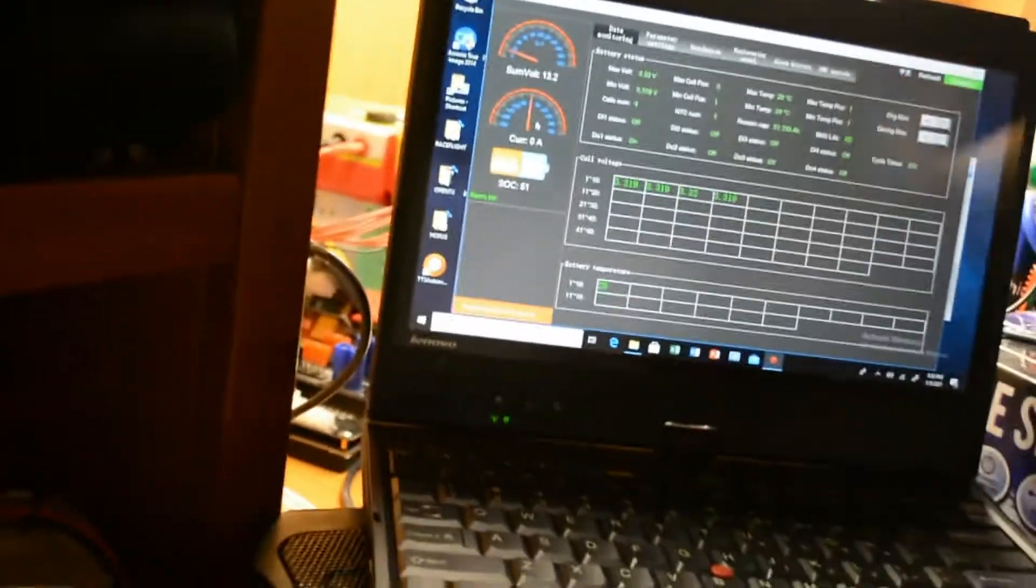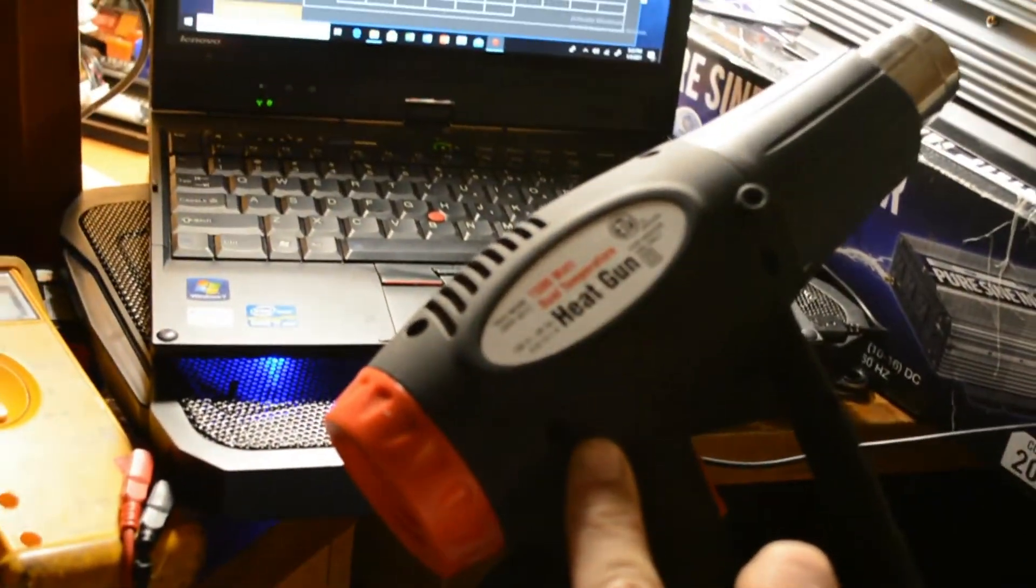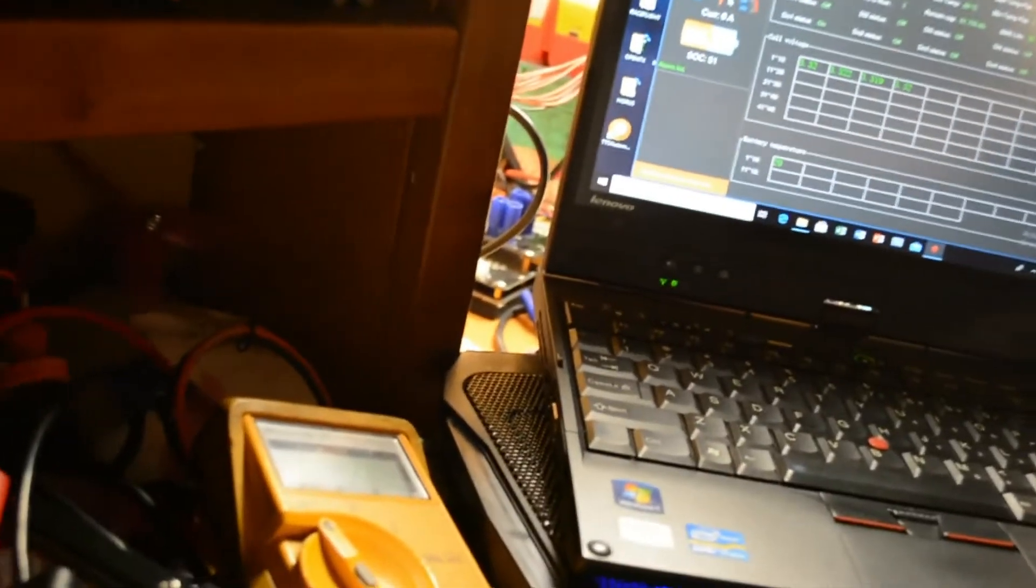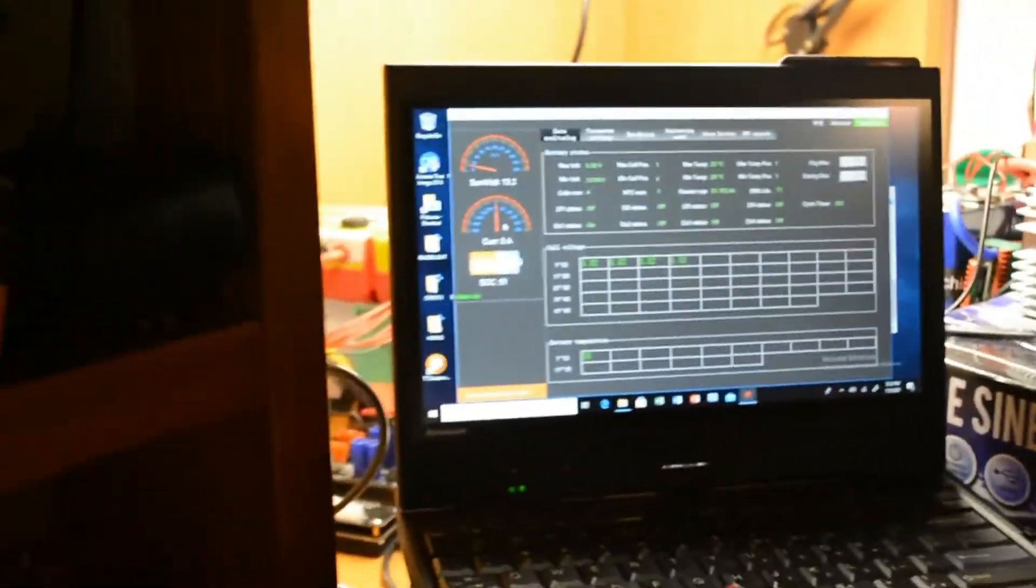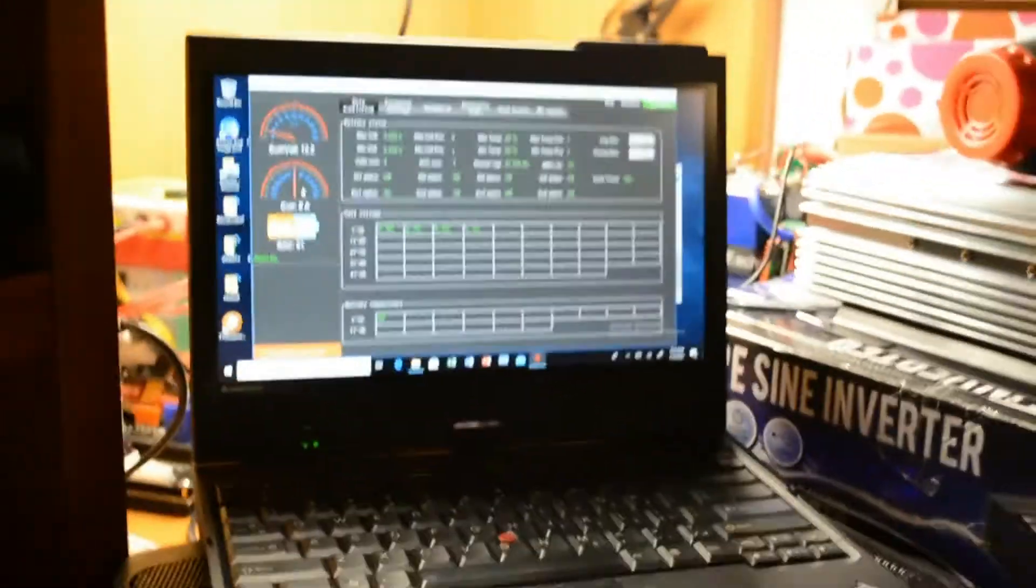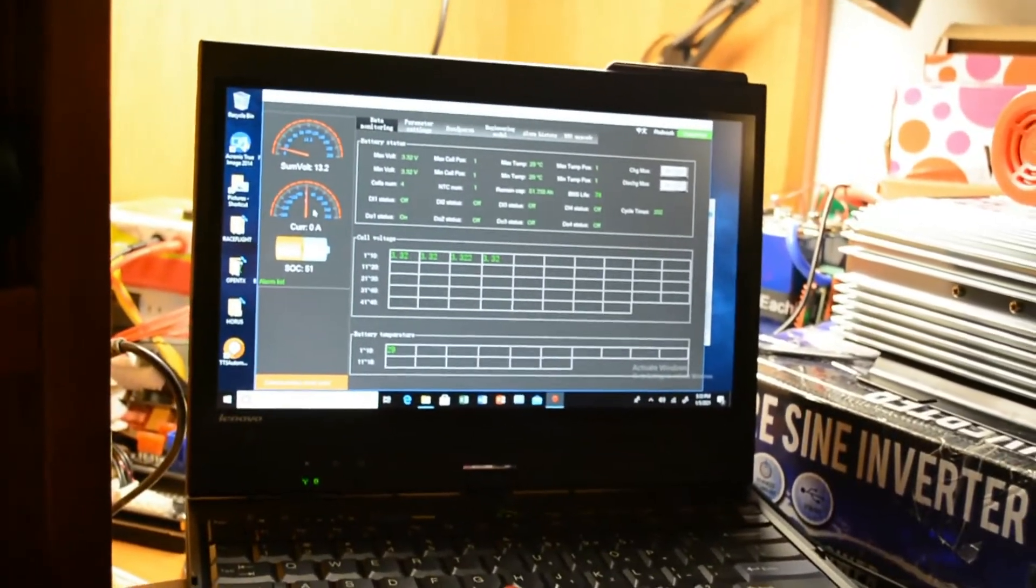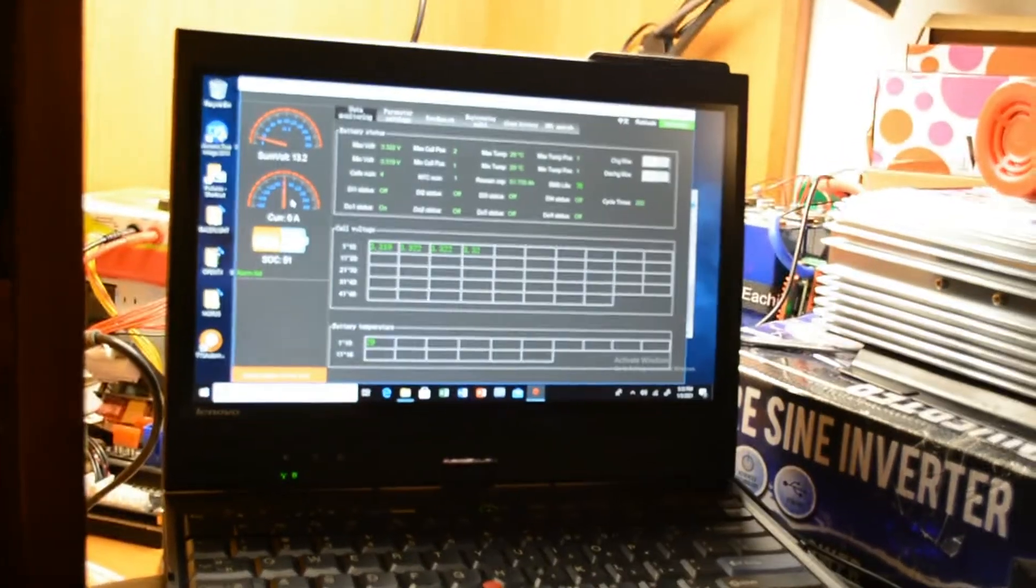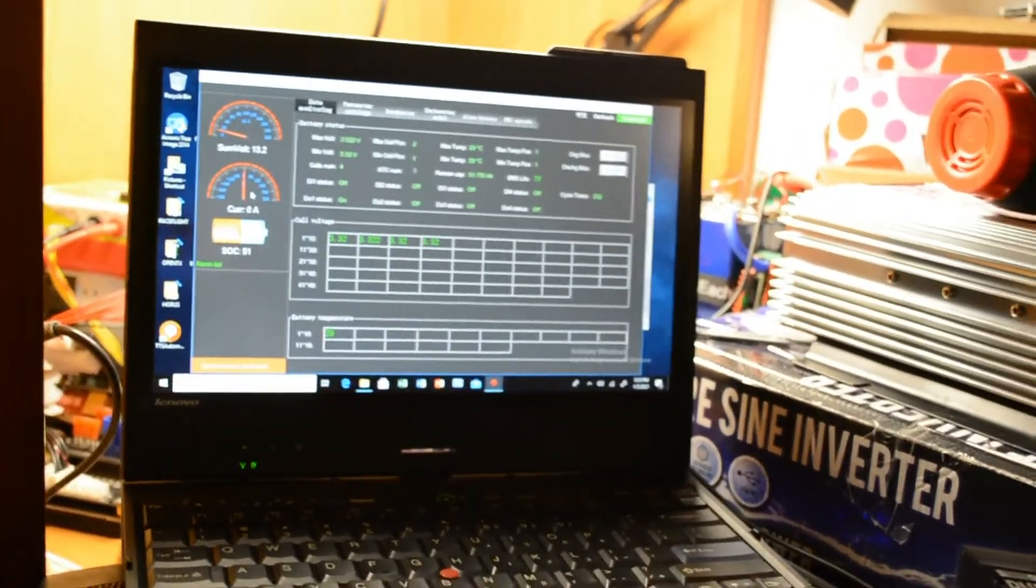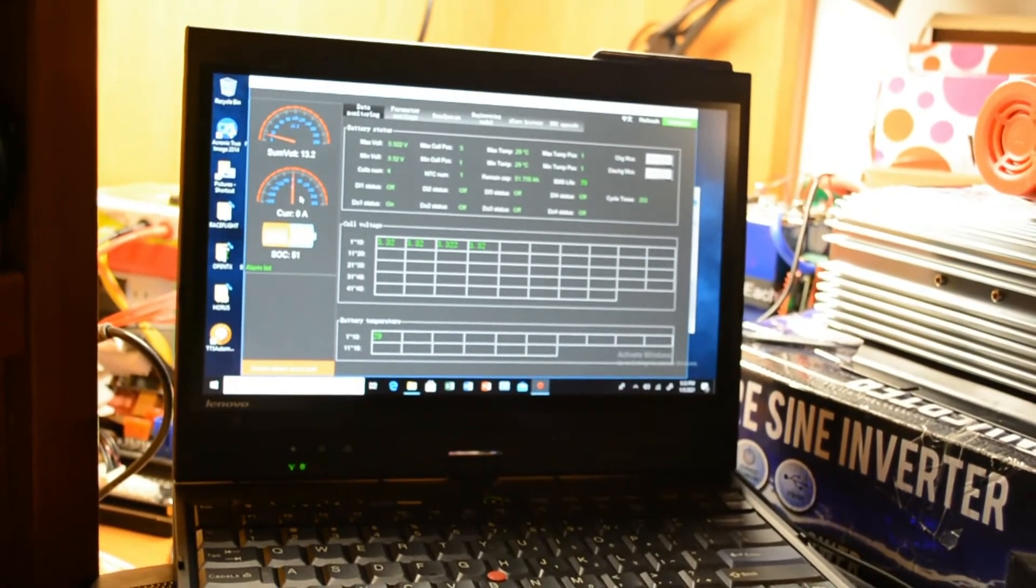And this heat gun is 1500 watts, and it just trucks along at about 130 amps draw on the batteries. The batteries are just working great with it and the BMS is holding, for some reason it's holding 130 amps.